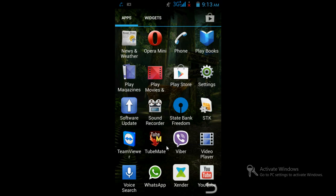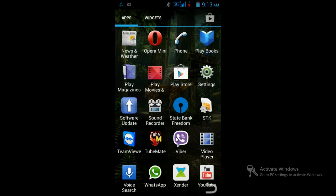I'm suggesting a very simple way - just follow me. First of all, go to Google Play Store and install the application called MyAppShare. Look up for this app and install it on your system.